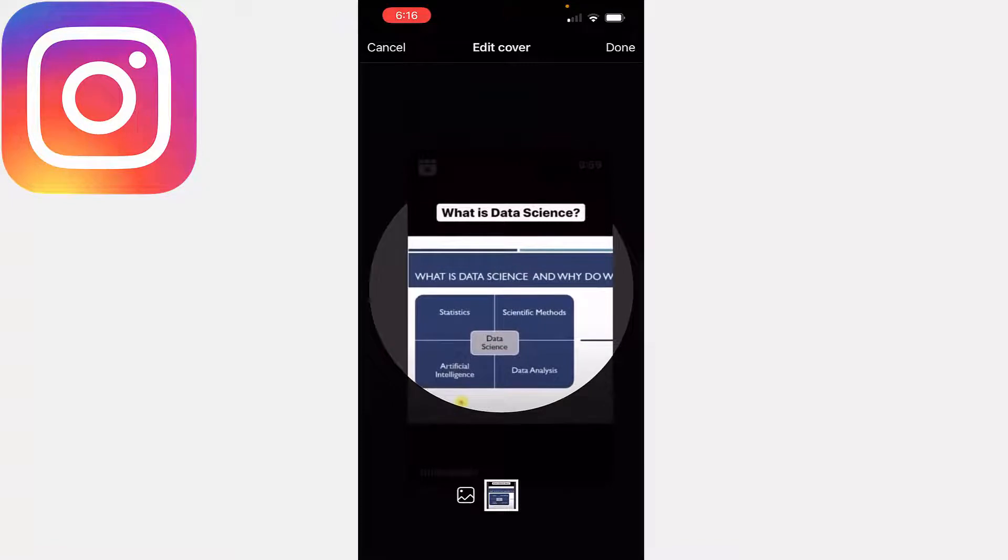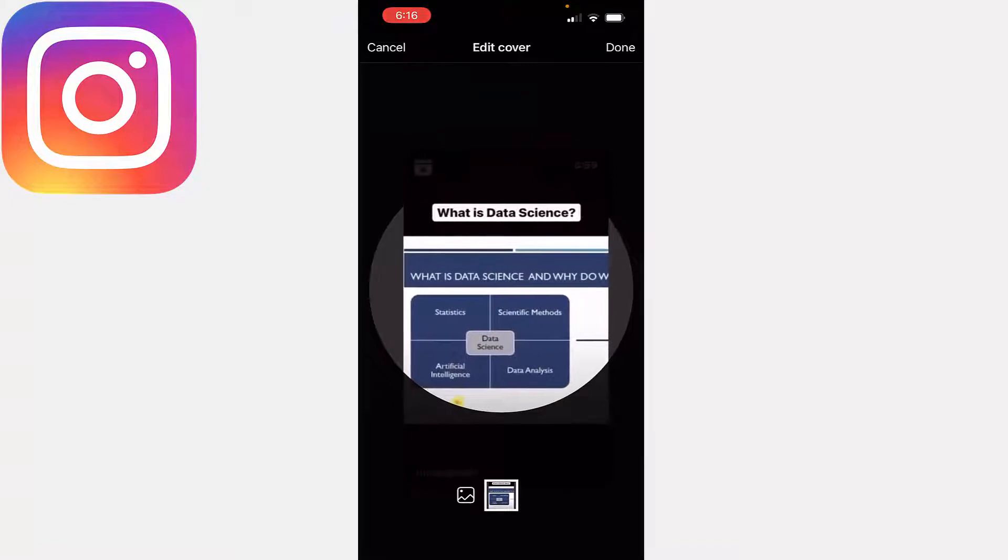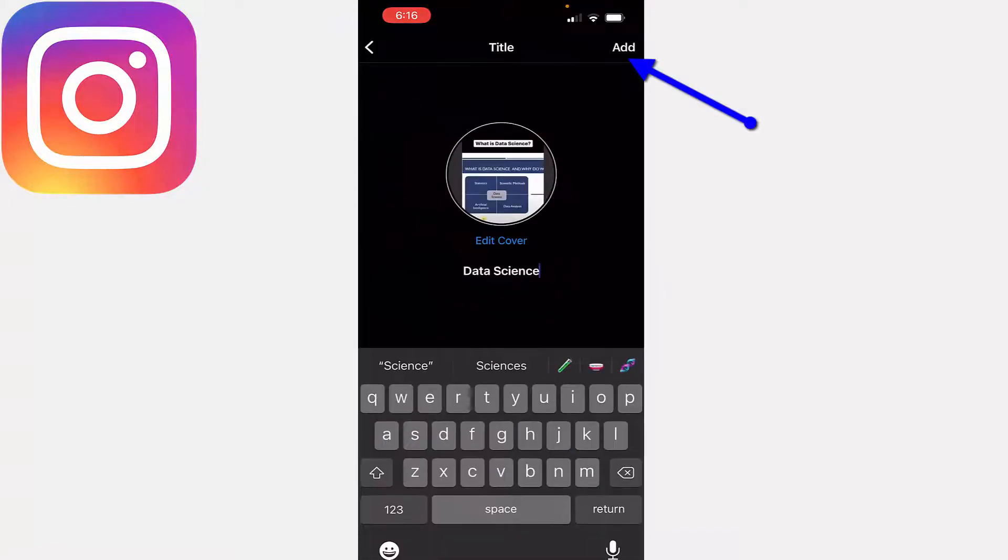So what I'll do, this looks fine. I'll just click on Done. And here you can see What is Data Science is visible. Click on Add.